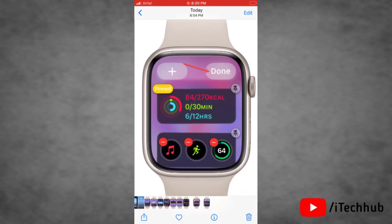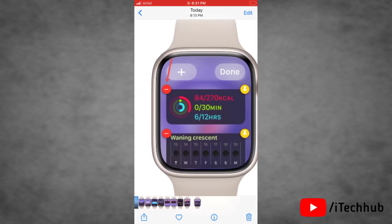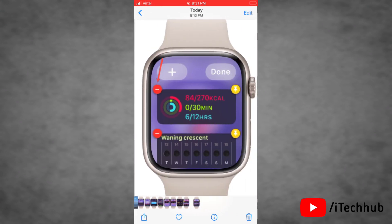Now select which complication you want to add from the list. Then tap Done to close this editing mode. That's how easily you can add widgets on Apple Watch with watchOS 10.